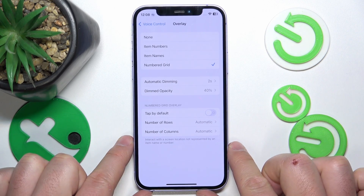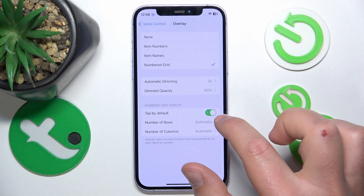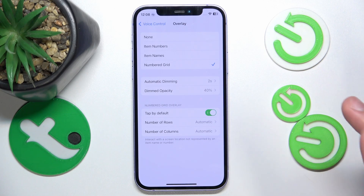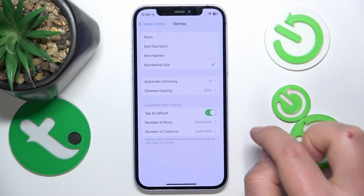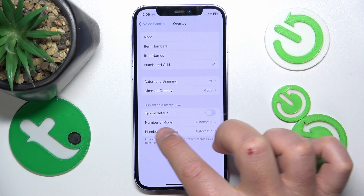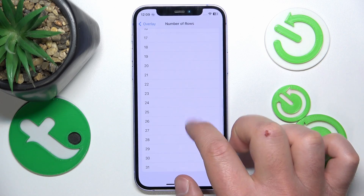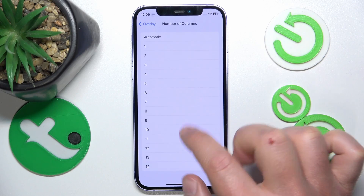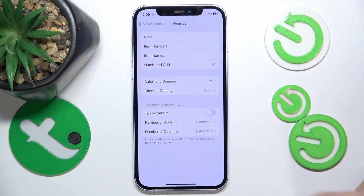You can also choose the Tap by Default option — it means that if you say a number with voice control, it is just going to be tapped. So if you say 16, the iPhone is going to tap on the place where 16 is on the screen. You can also select the number of rows, up to 31, and number of columns, up to 14.